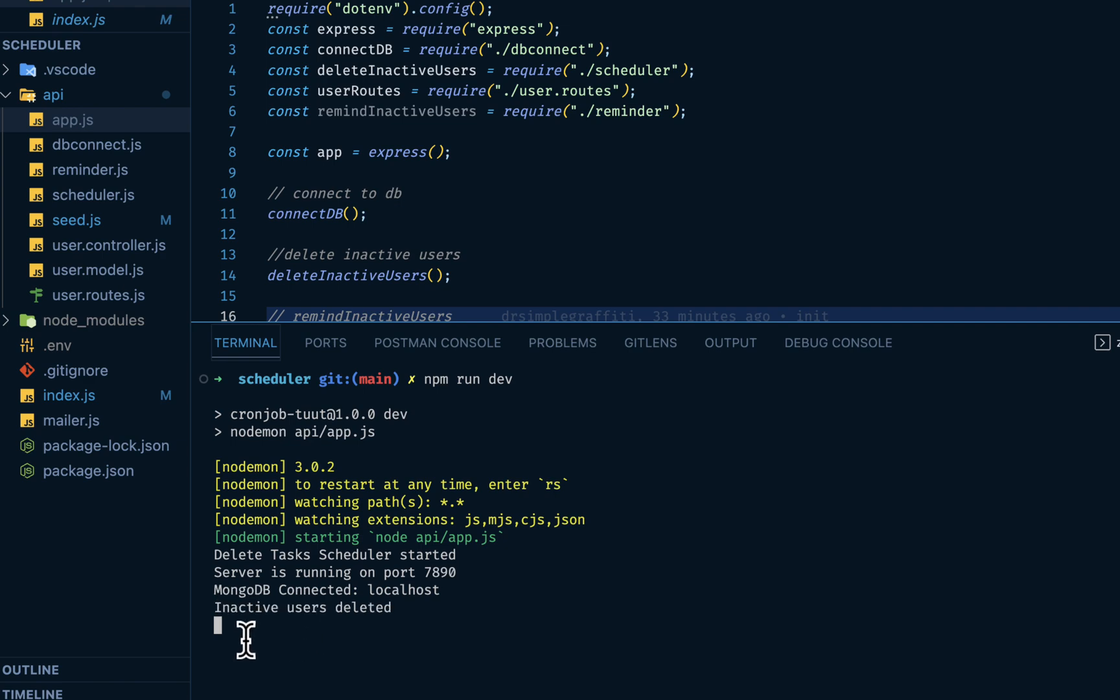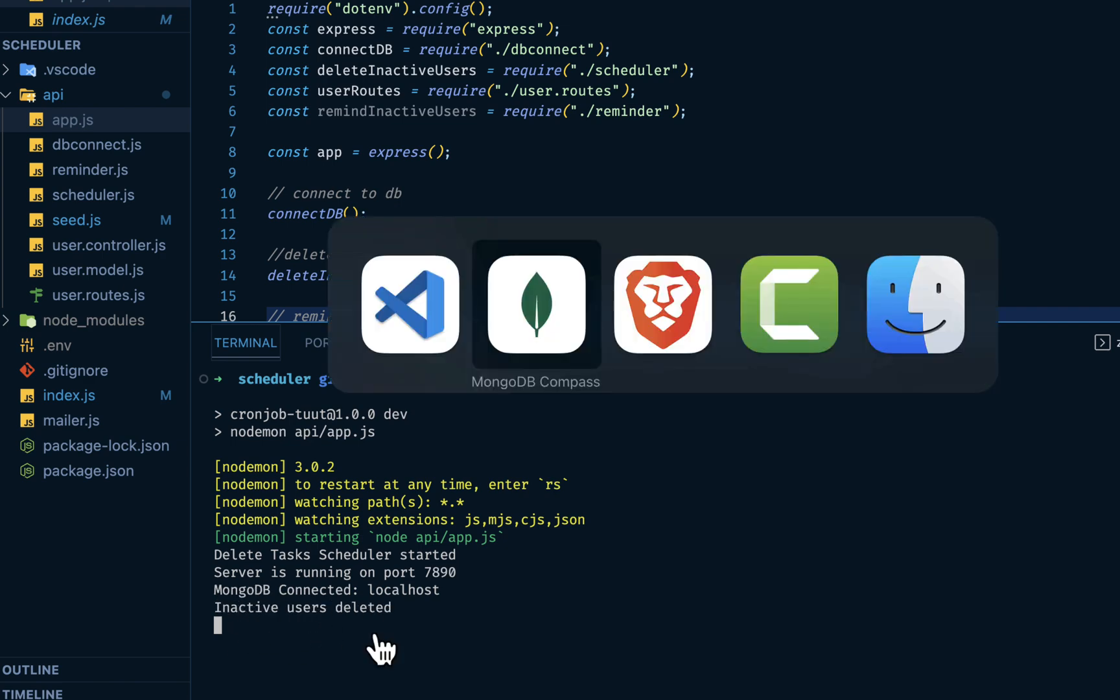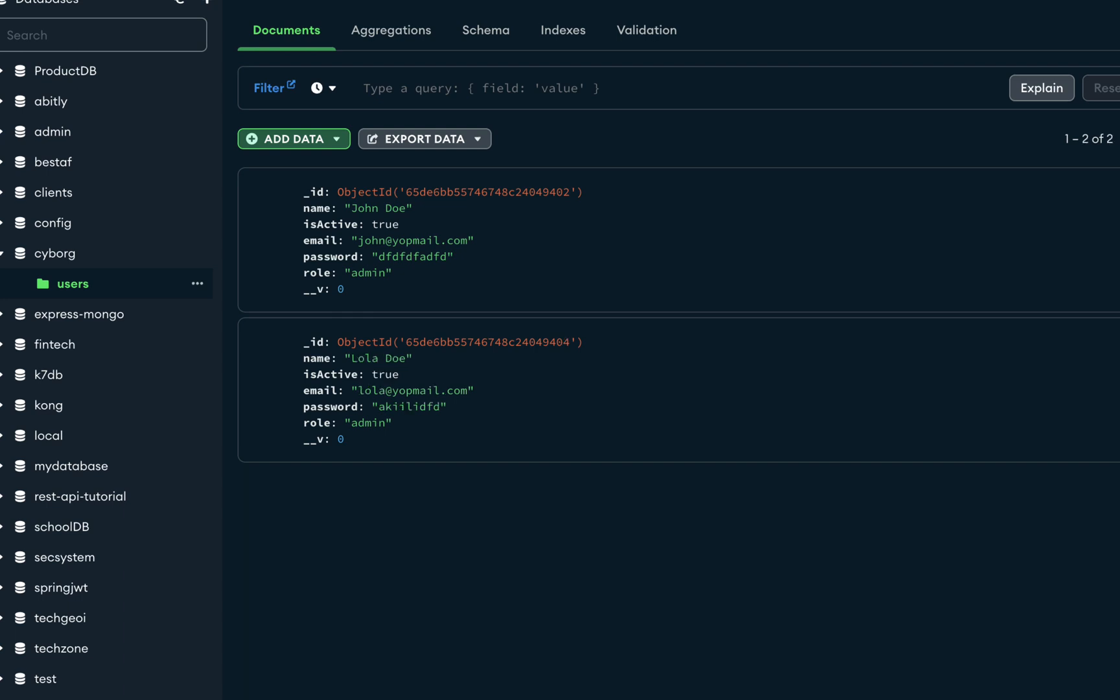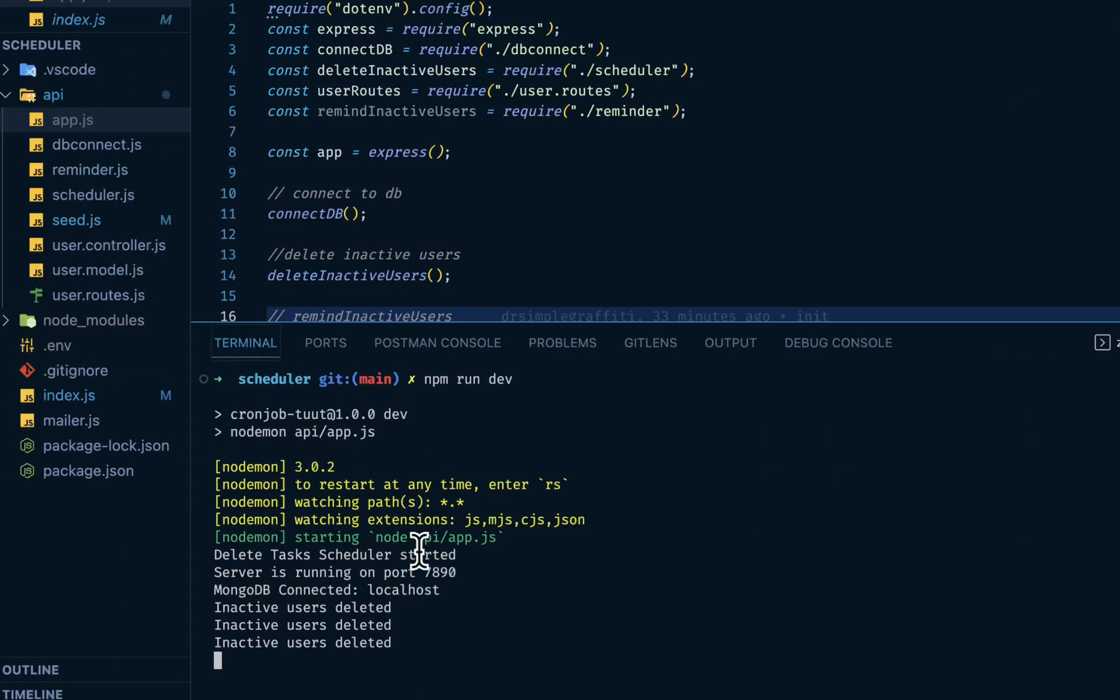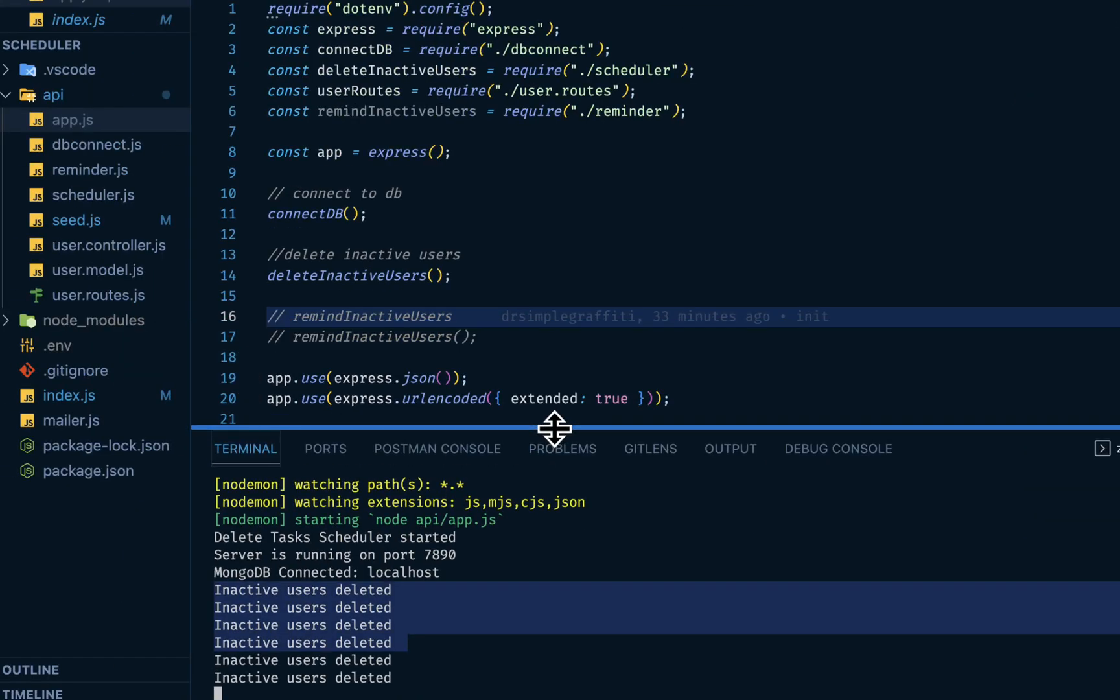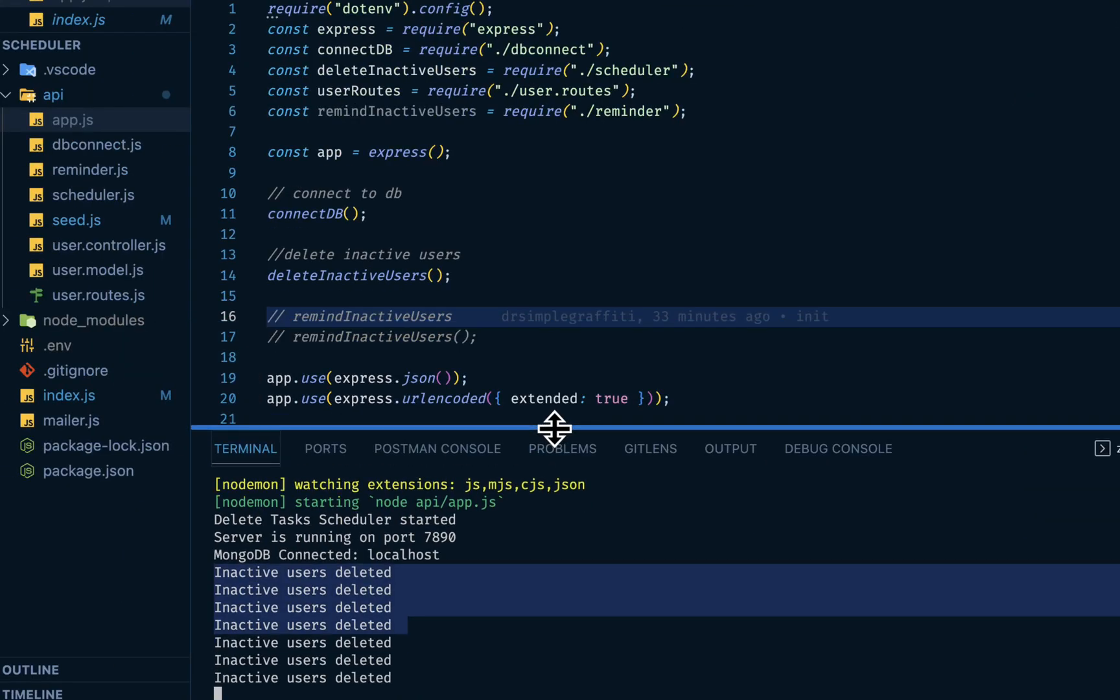Then at the end we have inactive users deleted. So if I go back to my database, if I refresh, you should see just two users. Cool. This is how you can use the scheduler to automate your tasks instead of manually doing things on your application.